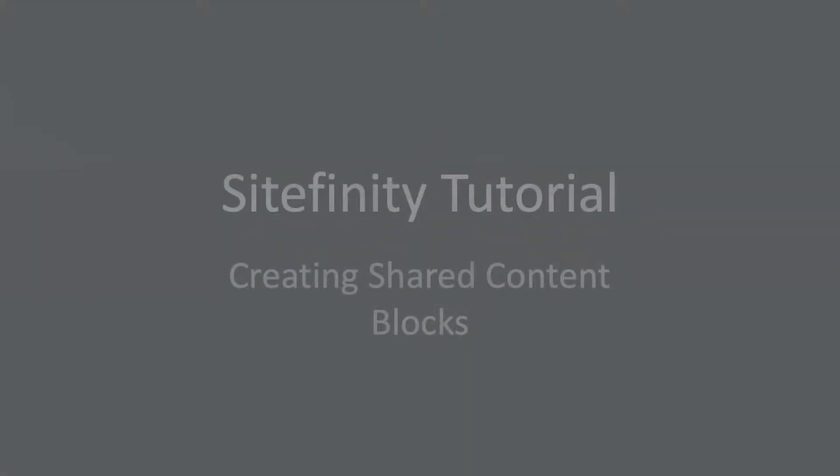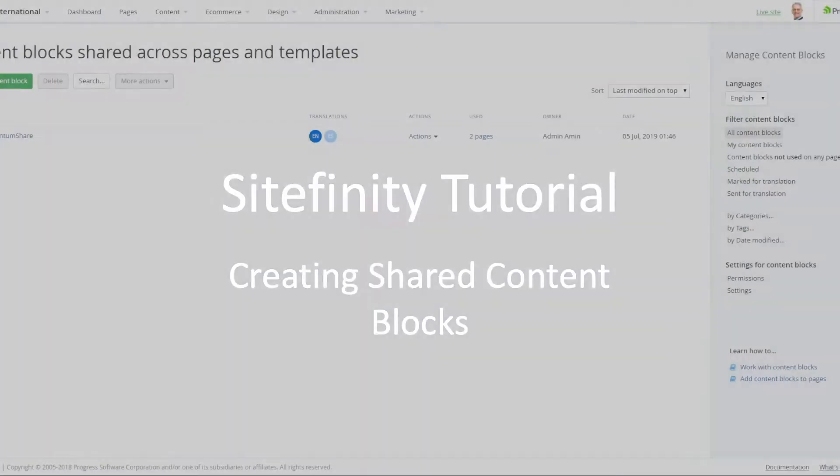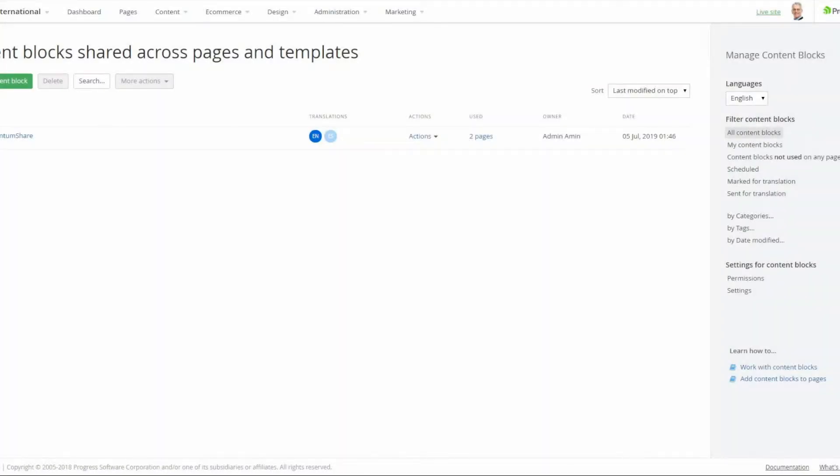Hello and welcome to SmoothFusion's Sitefinity Tutorial. In today's video I'm going to show you how to use the Shared Content Block widget on your site pages and templates.